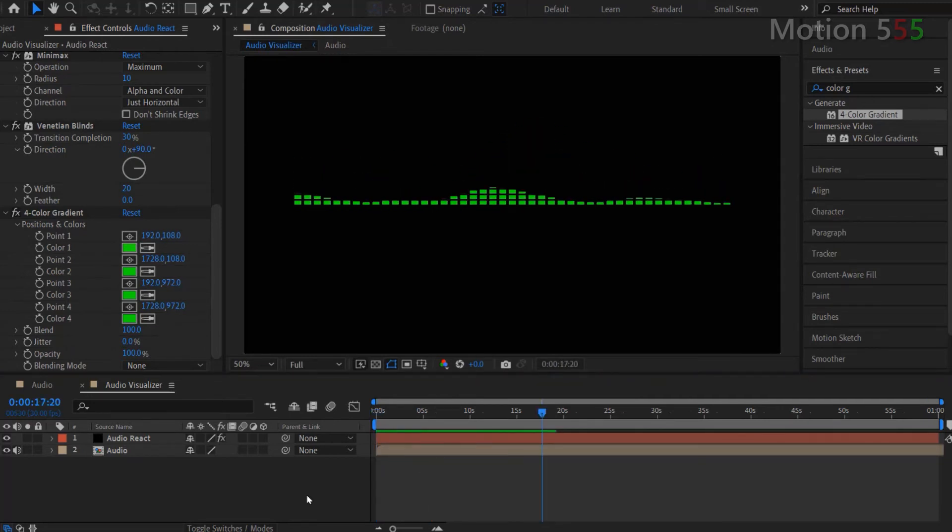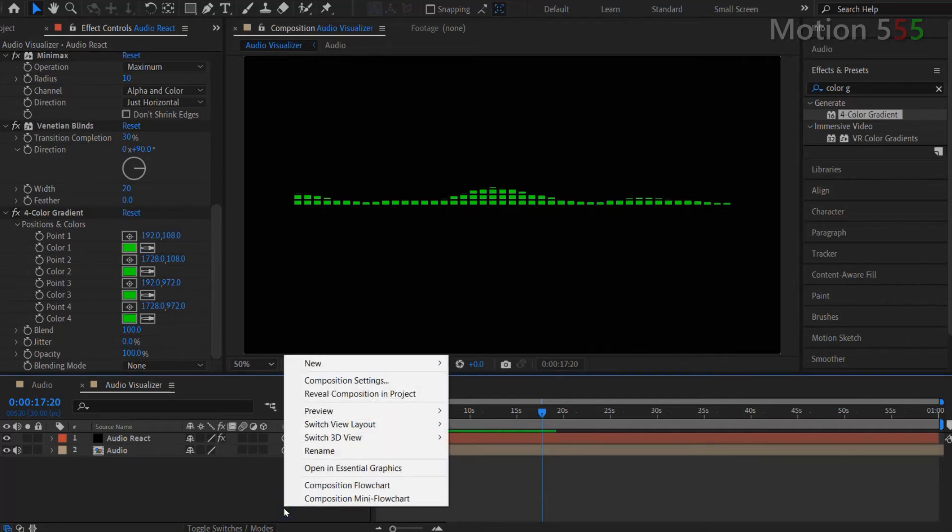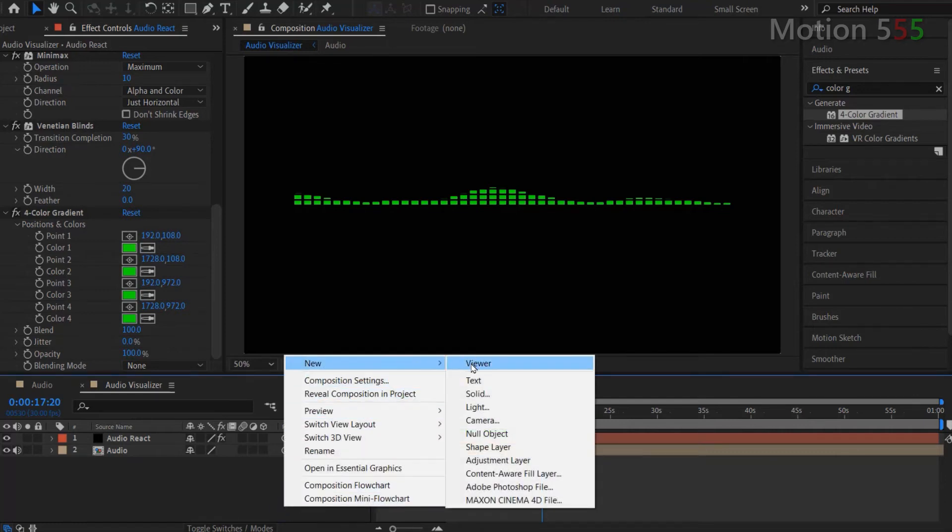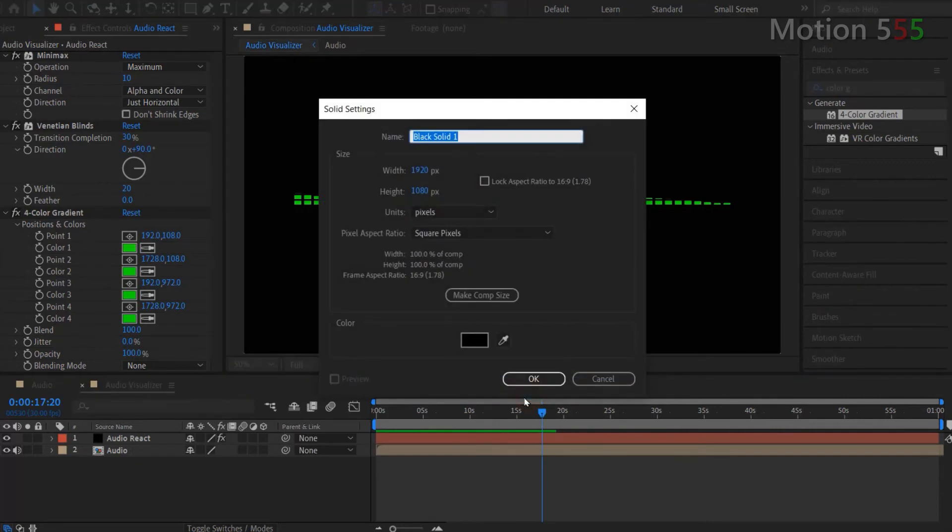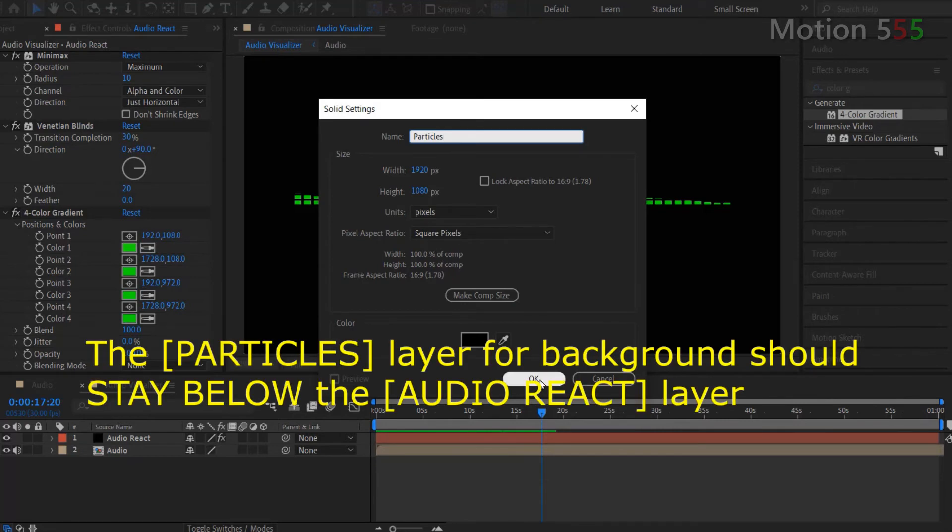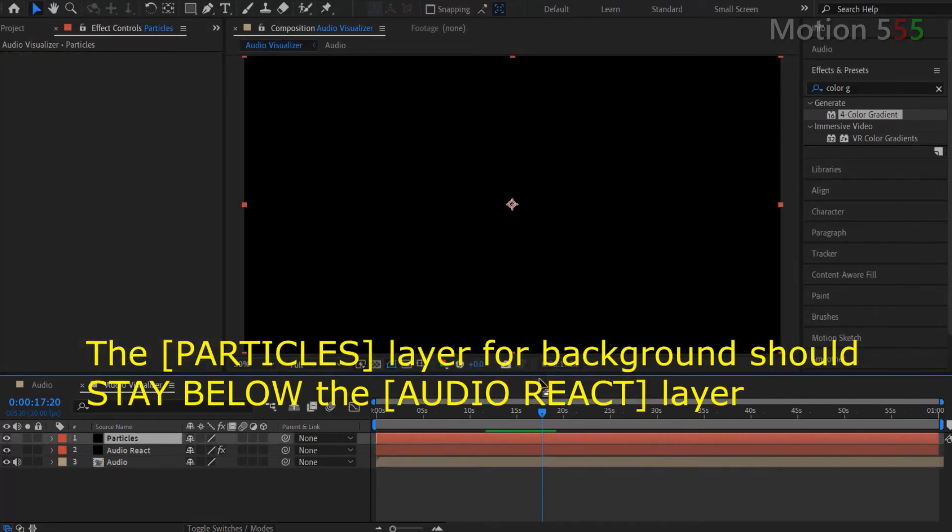Next step is adding a background. I right click onto the timeline panel and point to New. Then Solid to create a new solid layer. I call this layer name as Particles, then hit OK. And make sure it stays on top of all other layers.